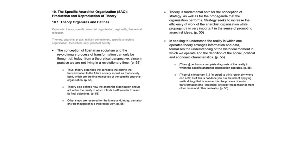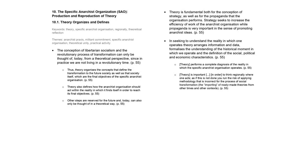Theory is fundamental both for the conception of strategy as well as for the propaganda that the organization performs. Strategy seeks to increase the efficiency of work of the anarchist organization, while propaganda is very important in promoting anarchist ideas. Thus, we understand this set of coherently articulated concepts, theory, as an indispensable tool for practice in order to perform a specific job.